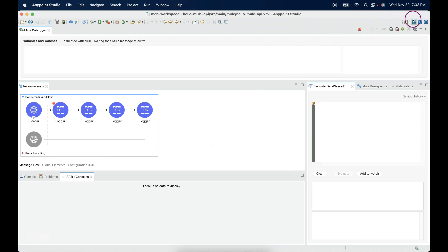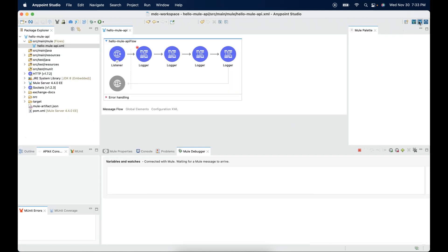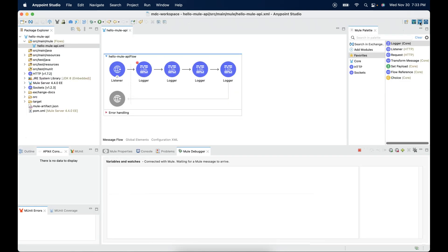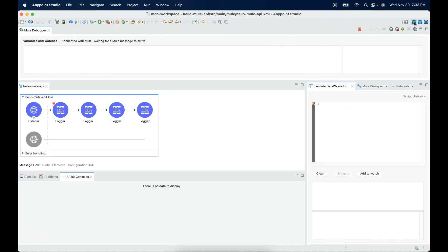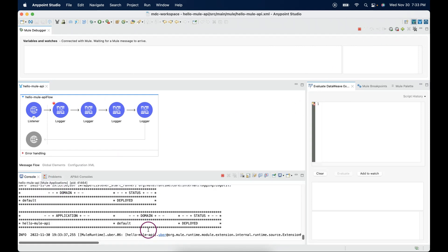Here we have two icons. If you would like to change back to design mode, you can click on this. And again, if you would like to switch back to debugging mode, you can click on this debug icon. The application has deployed.